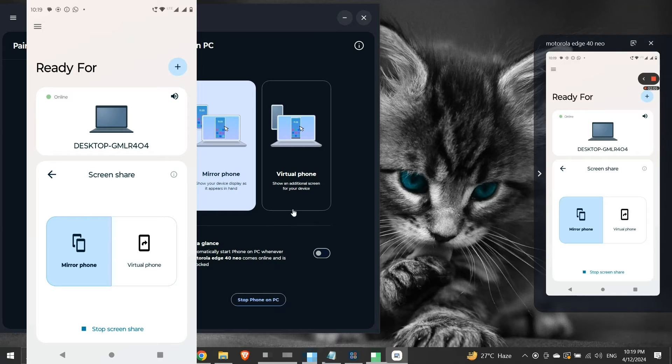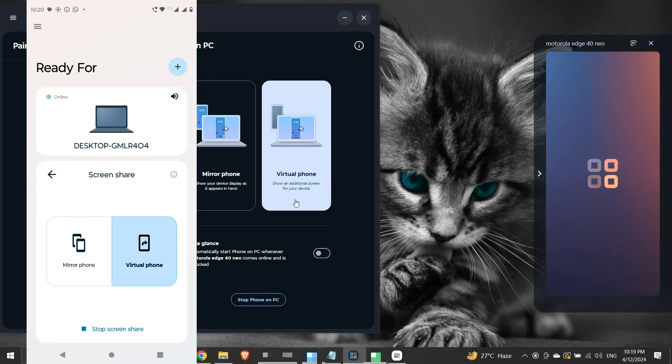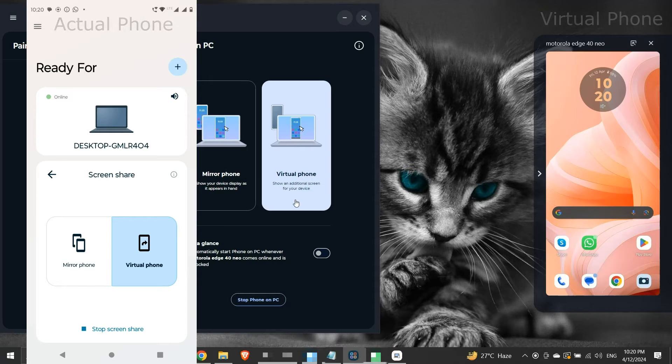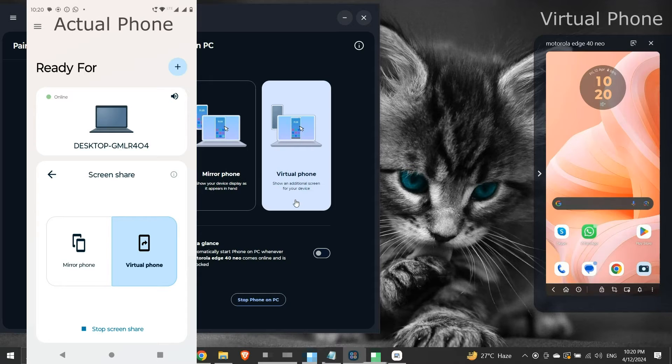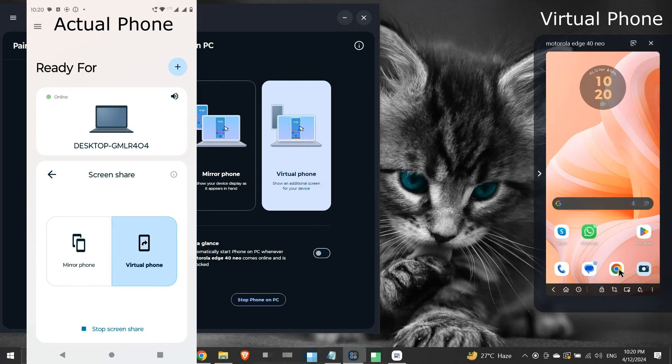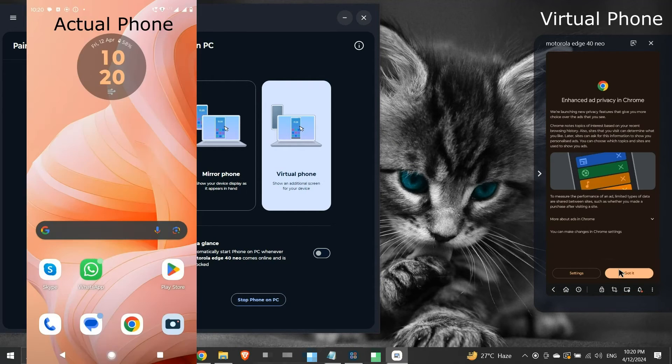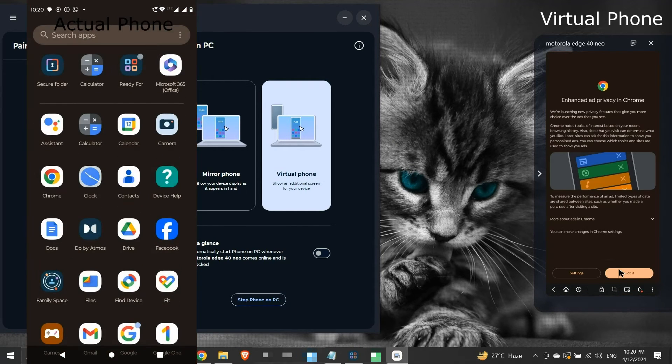The second option is virtual phone. It creates a virtual copy of our mobile device on our computer. There is no screen mirroring taking place.